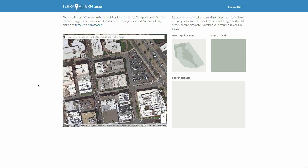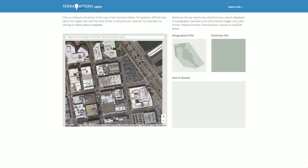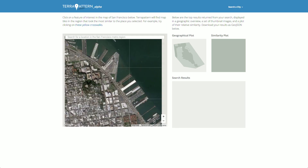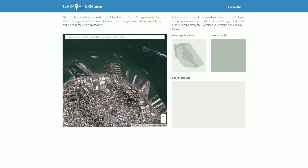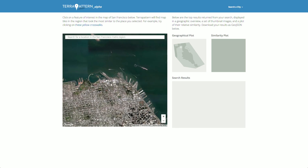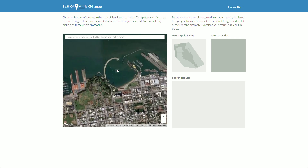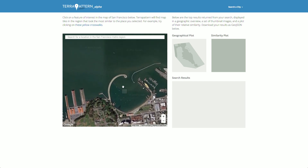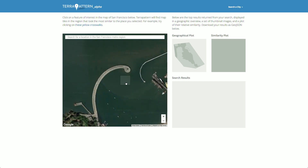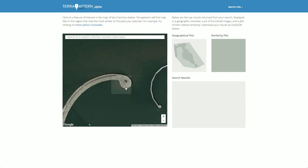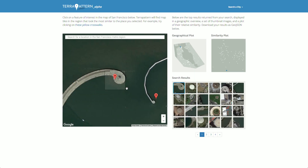Let's do some exploratory searching in the San Francisco area. I'm zooming in on an interesting feature in the docks, and we see this kind of circular formation. When I click on it, I find all the other kinds of circular formations in the area.